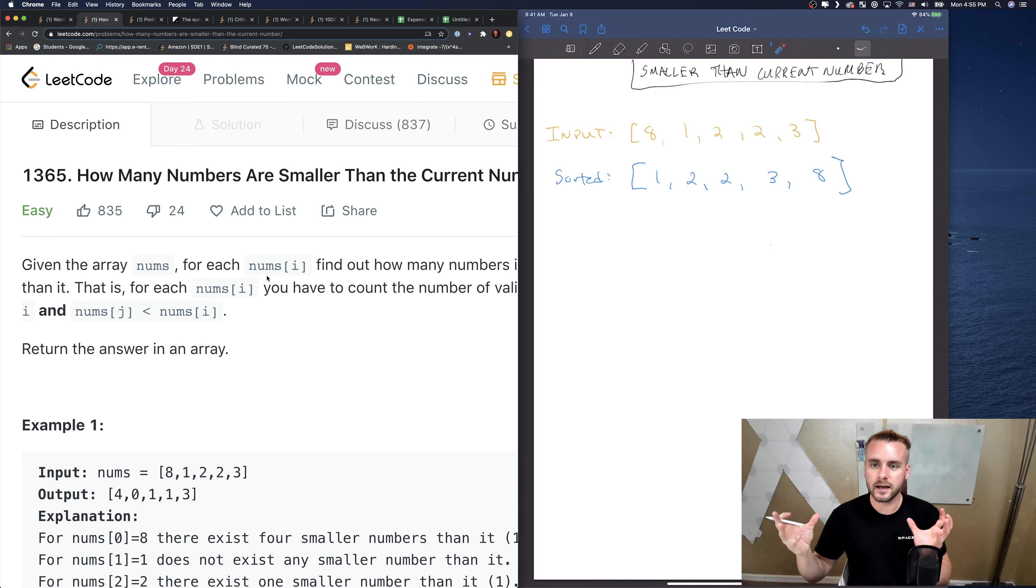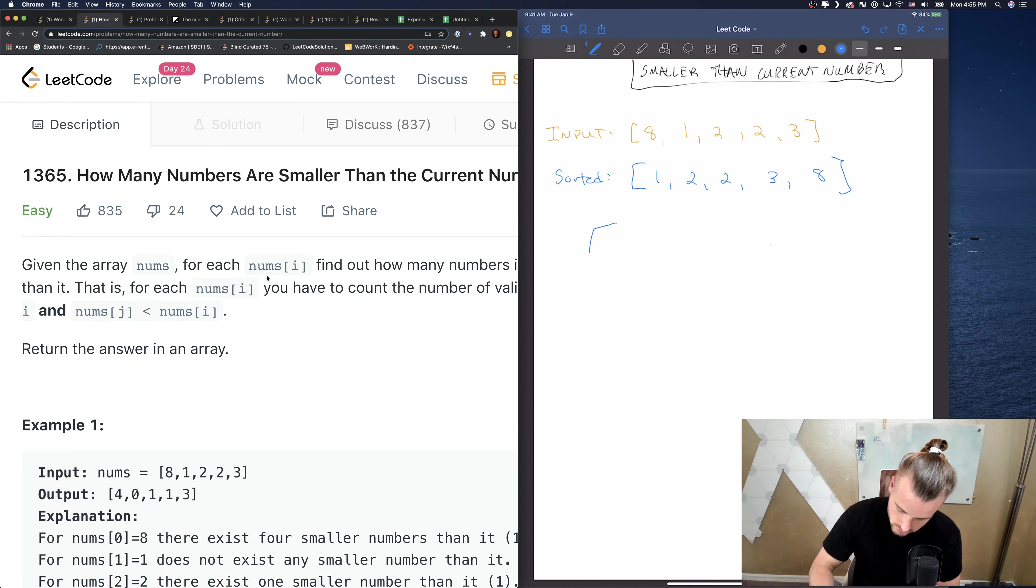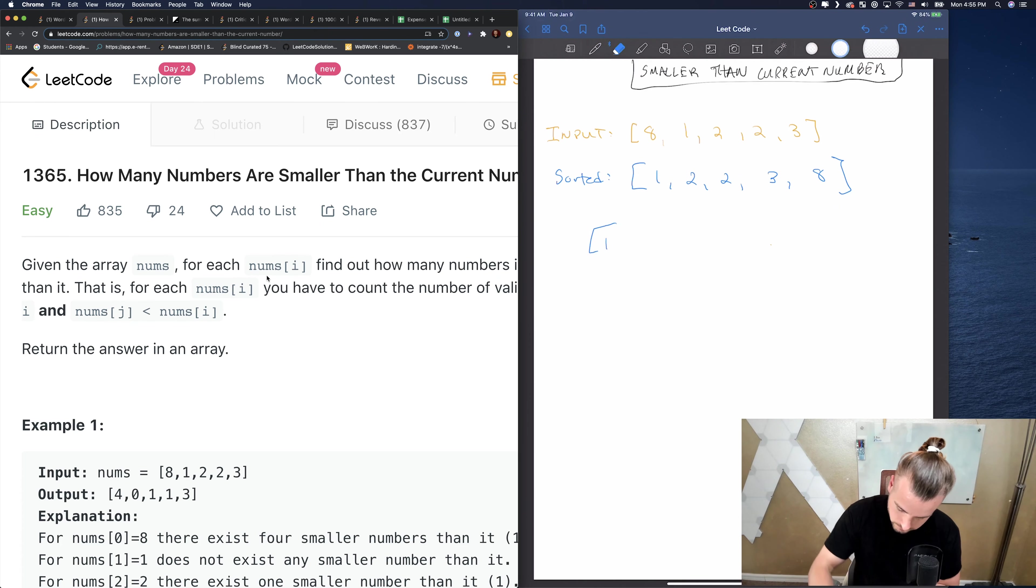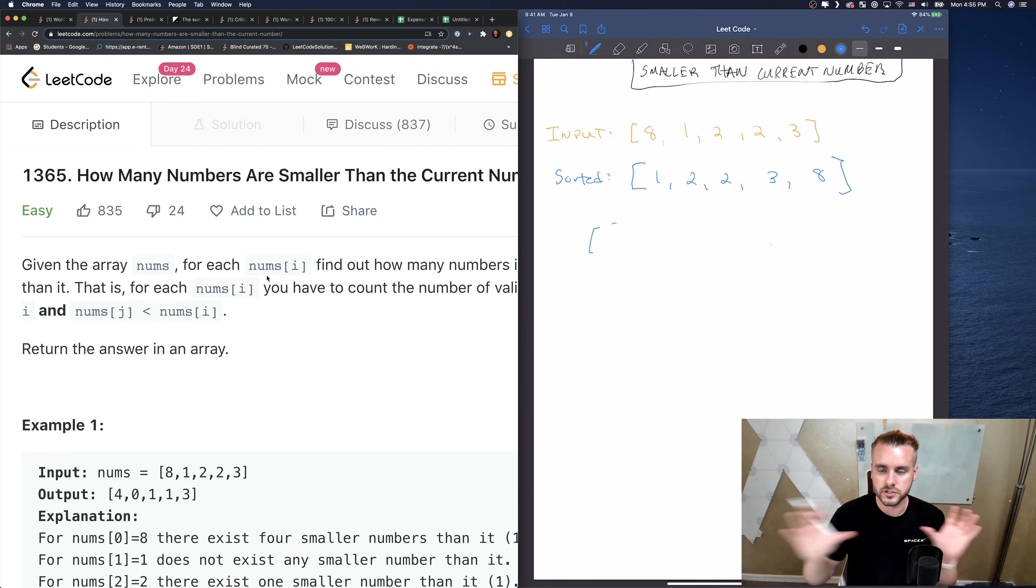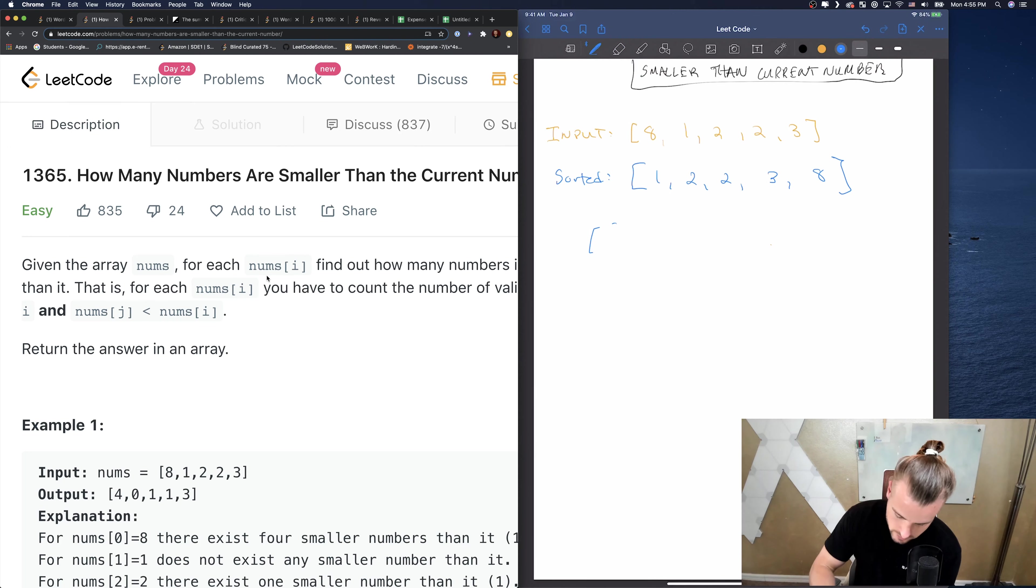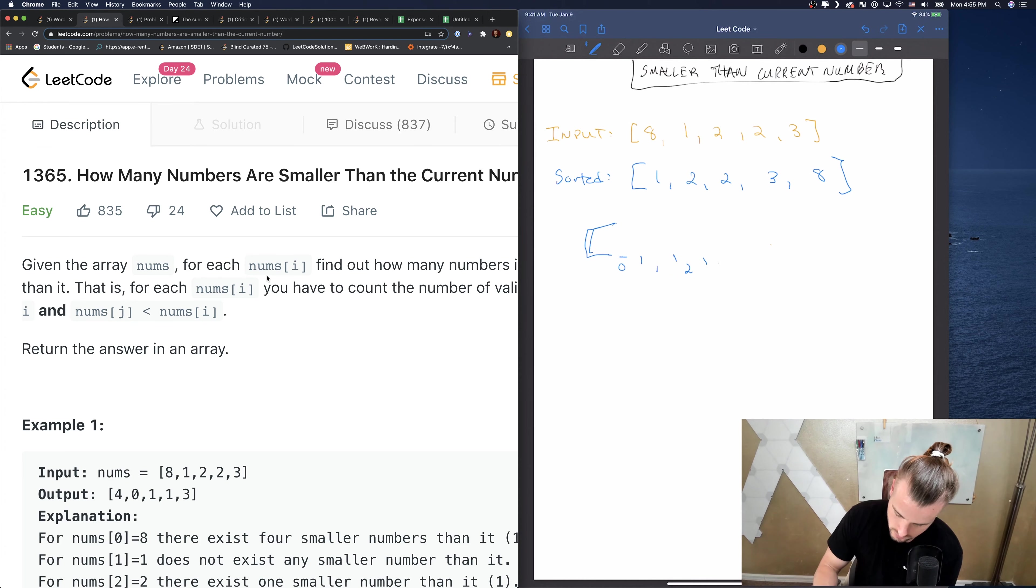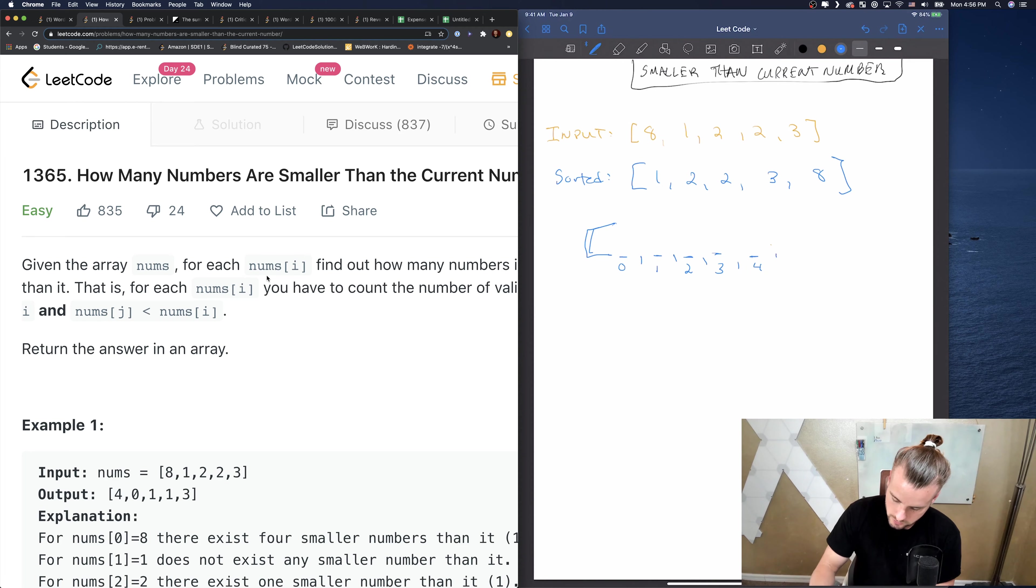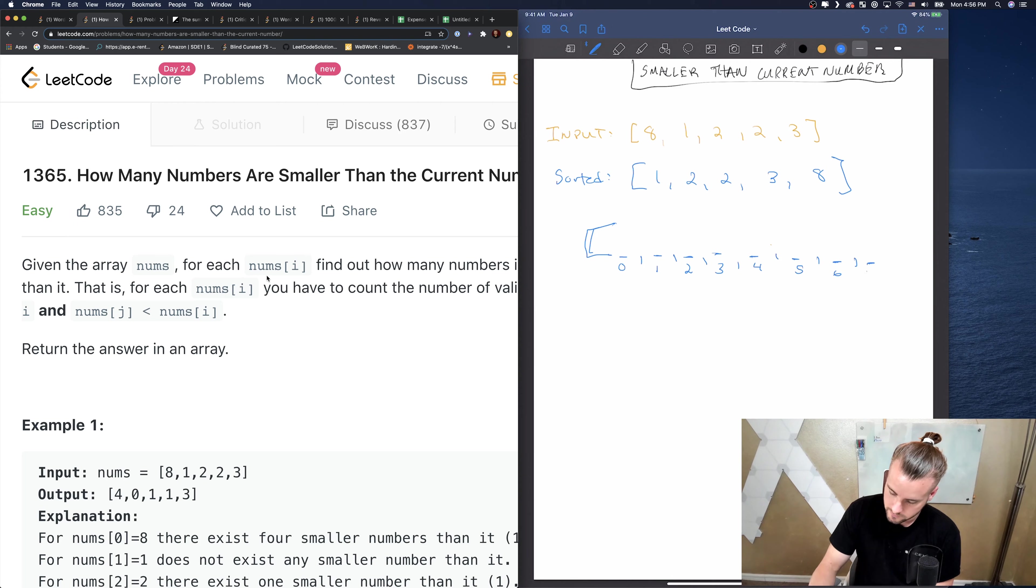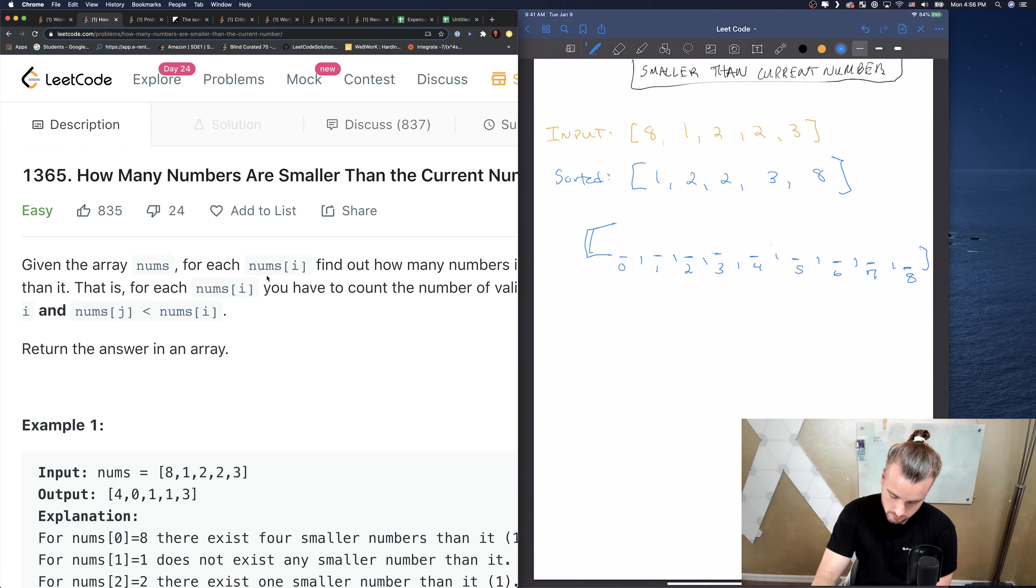We already have it here, but what if we just combine these two? What if we have a count instead of just sorted? What if we create an array from 0 to 8, because 8 is the highest value in this array?